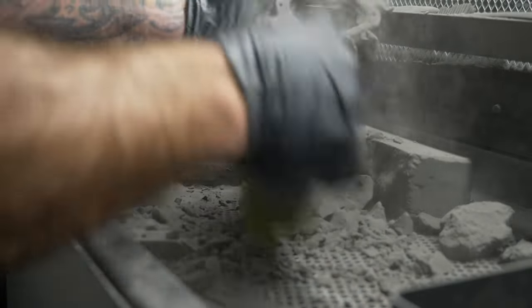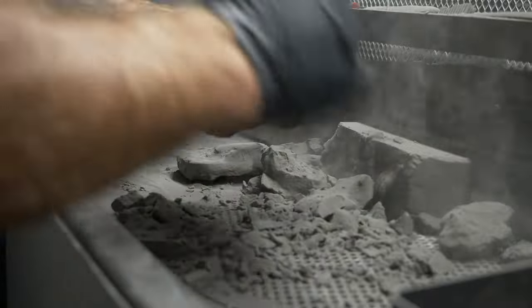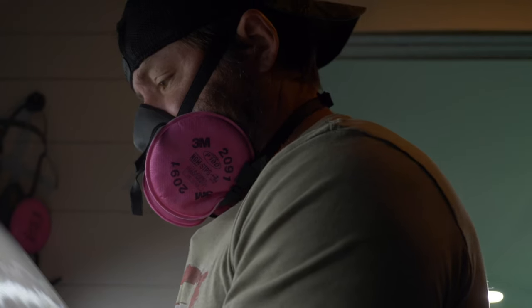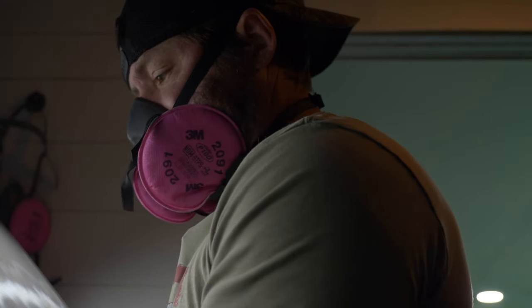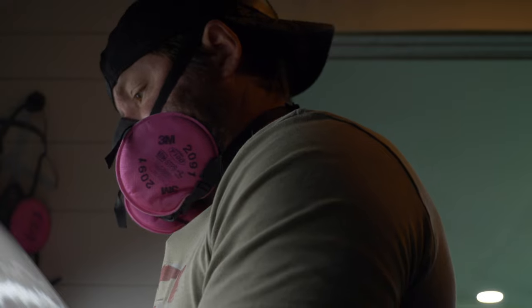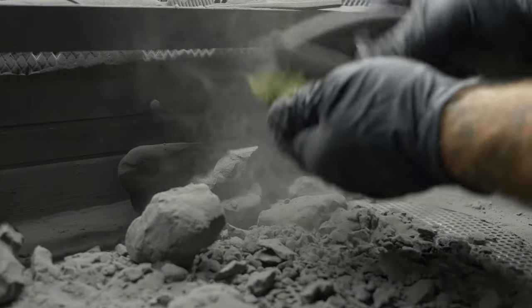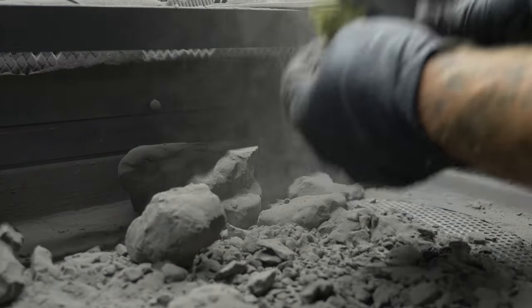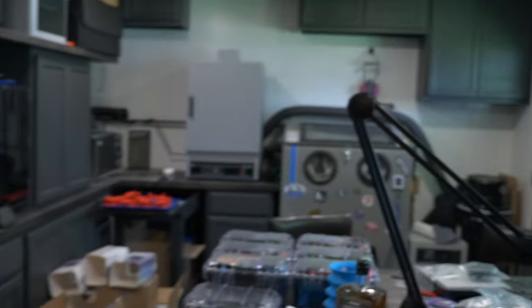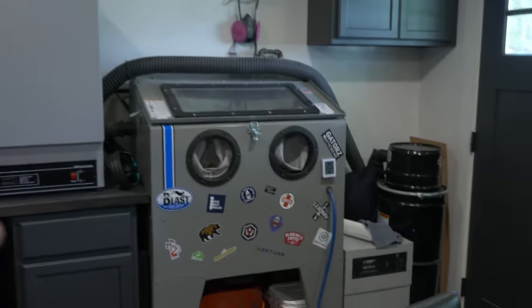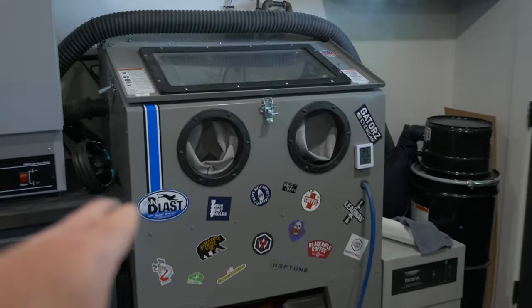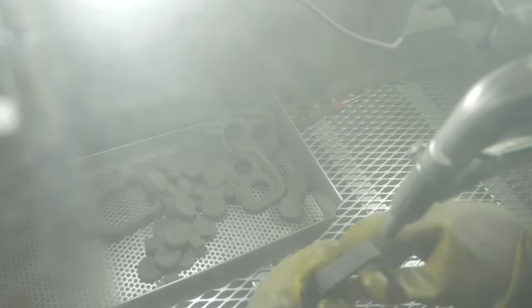After the parts come out and you scrub them off, they'll still have a hard coating on them, a surface coating, that we then take over here to the blast cabinet with glass bead.